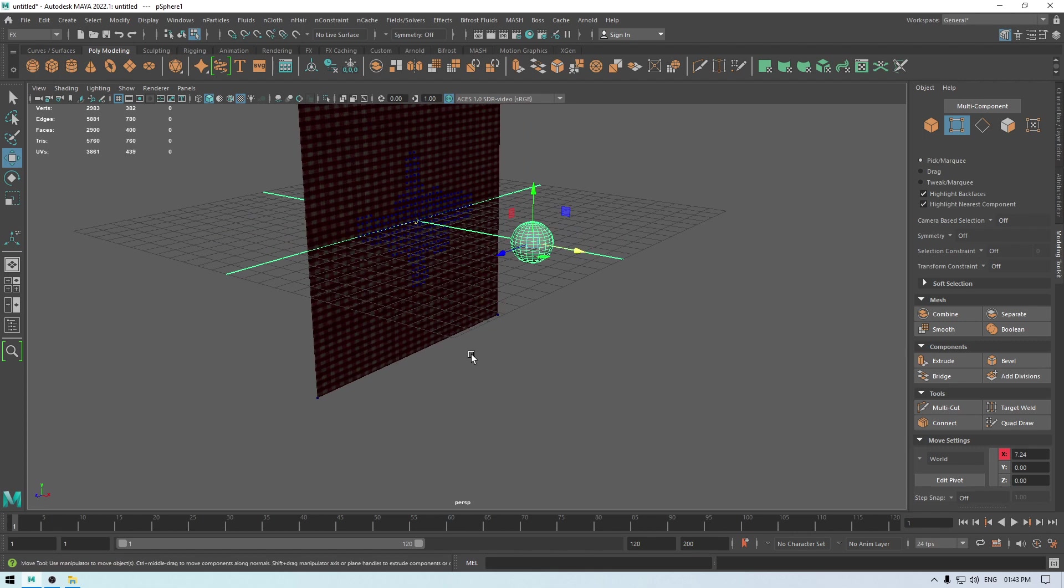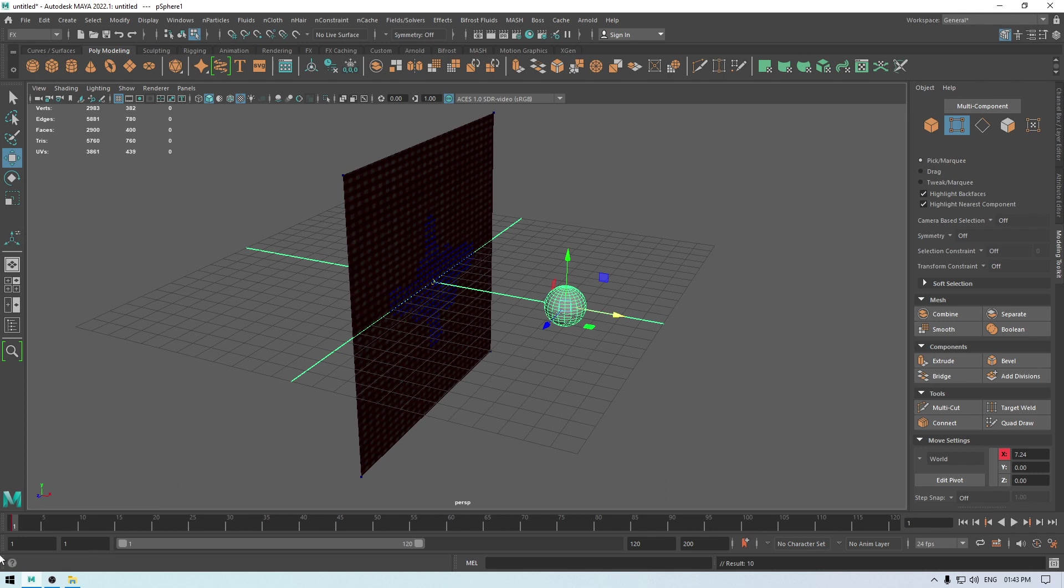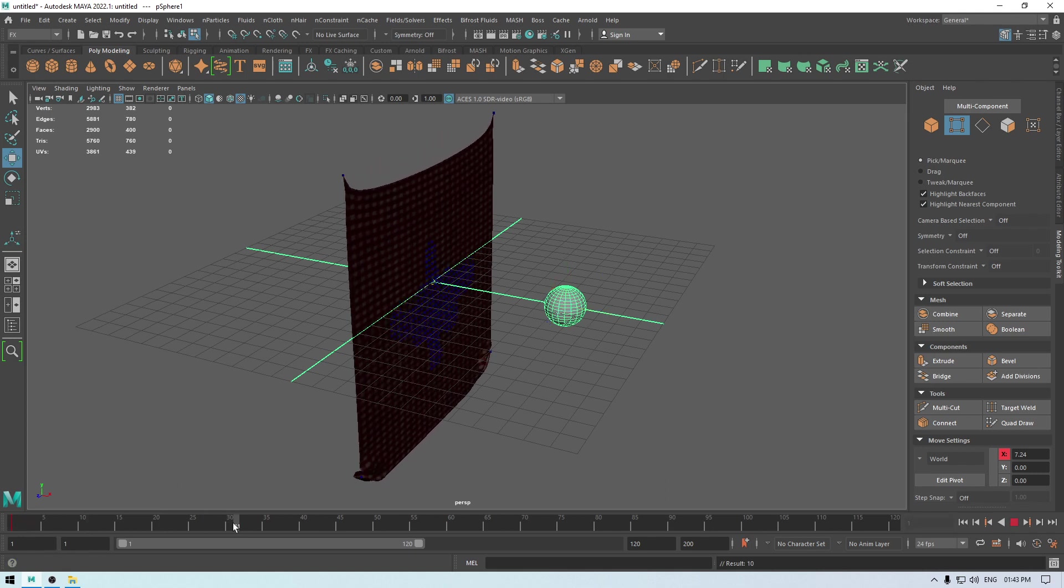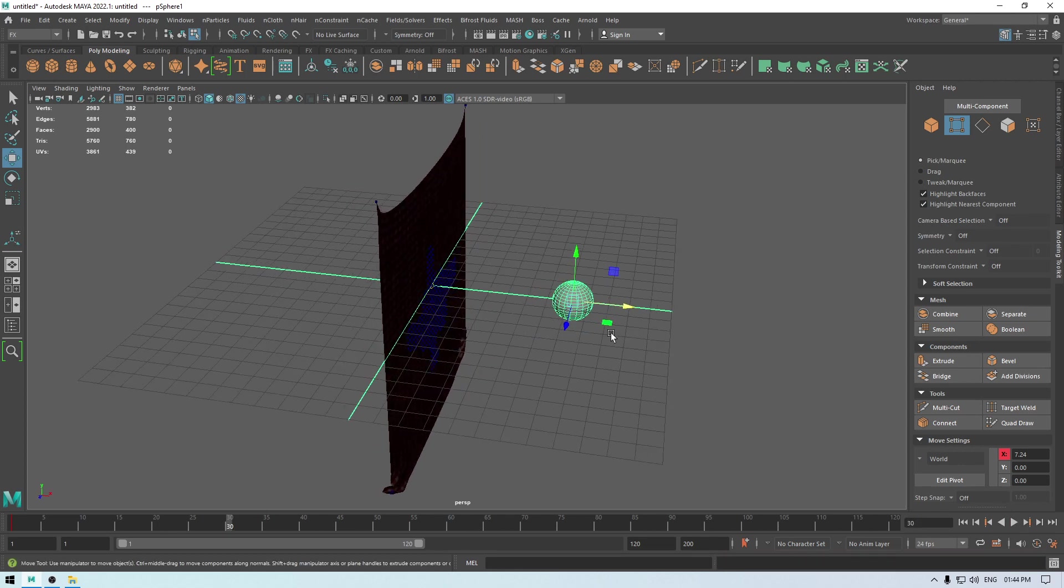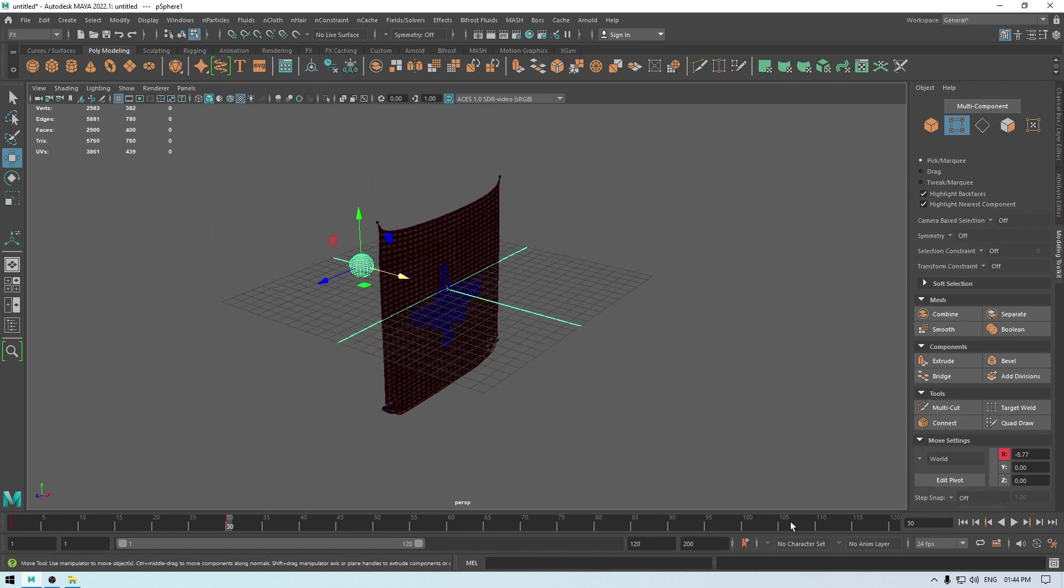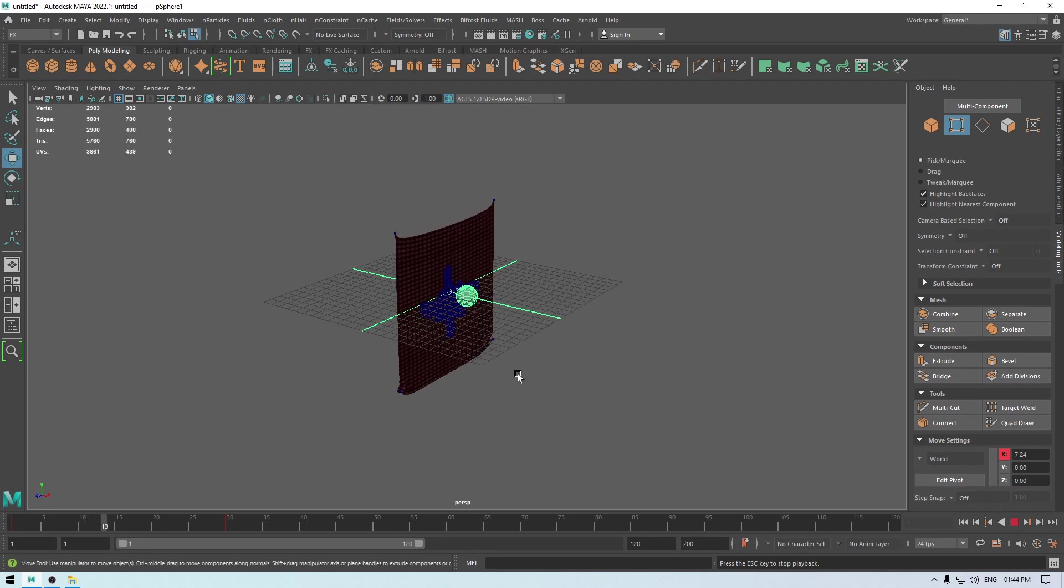And let's set a key here to add some animation, so I'm going to press S to add a key, and then go to the 30th frame and place this sphere here and press S again to set the key. So if you play it, then it's going to move like this.